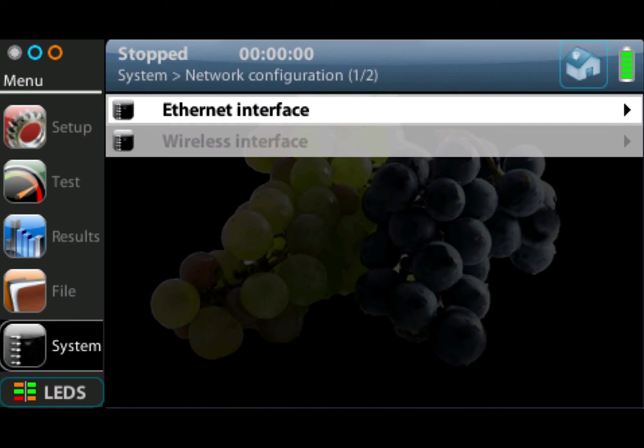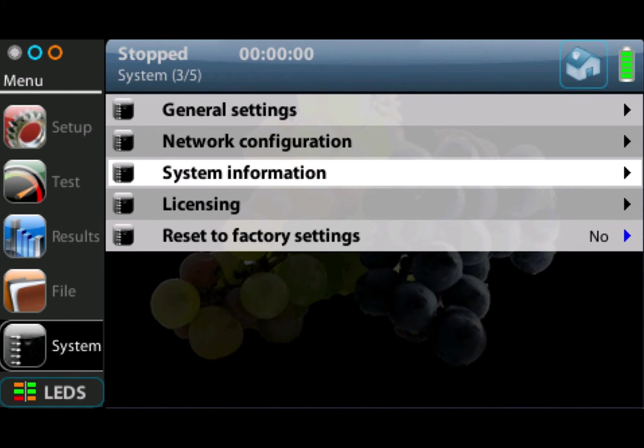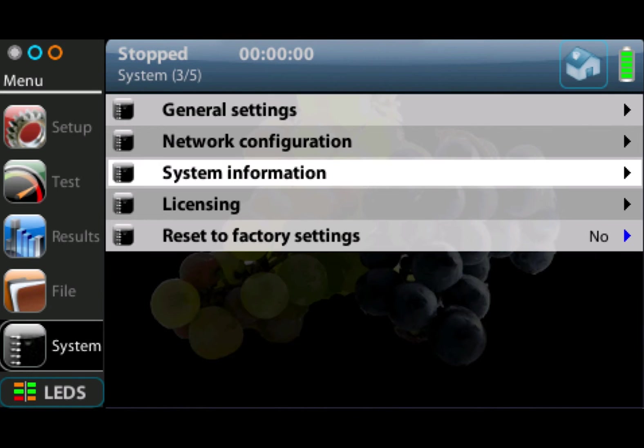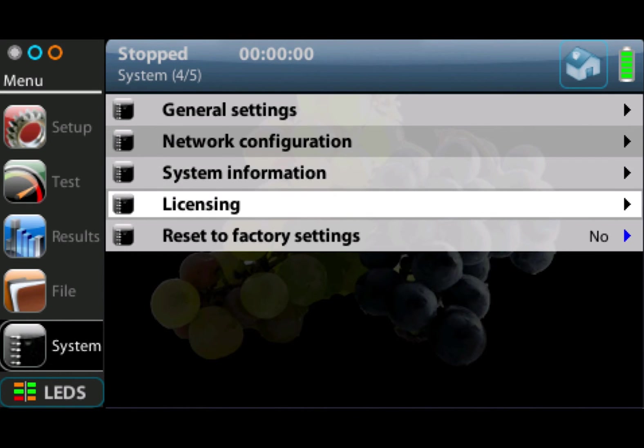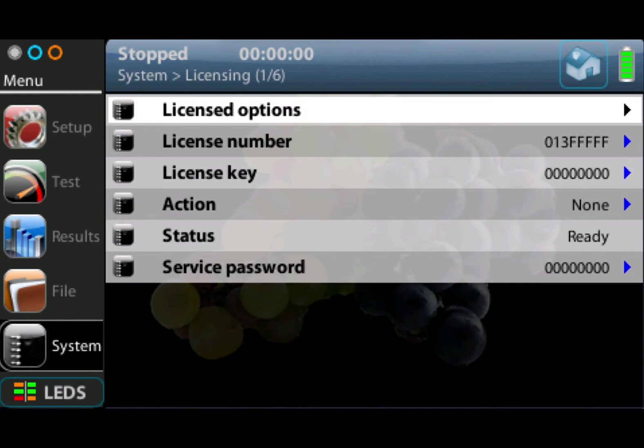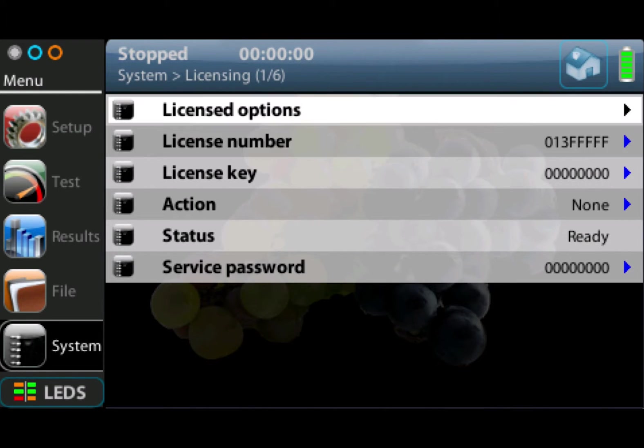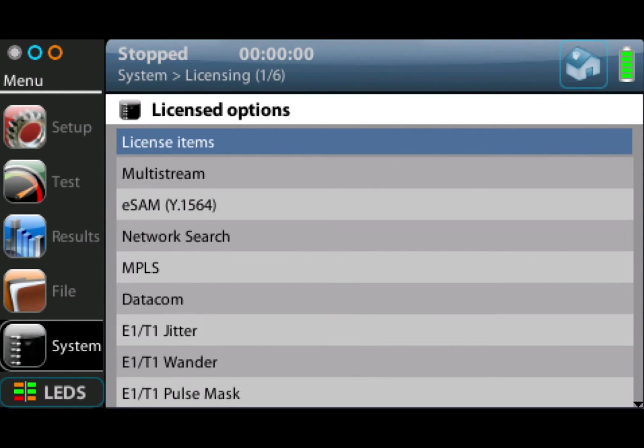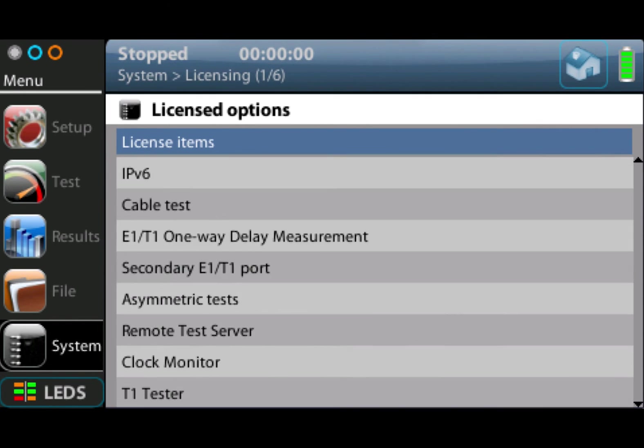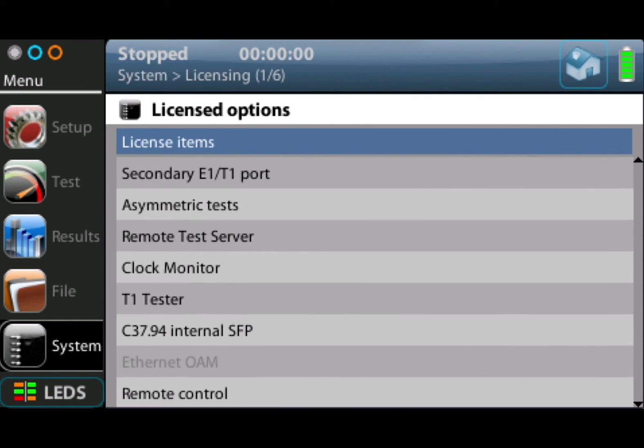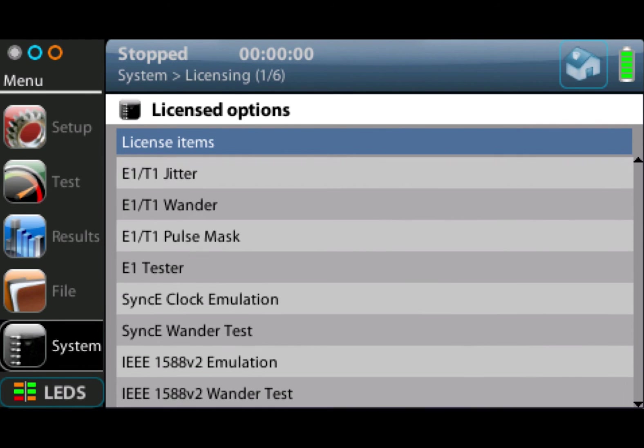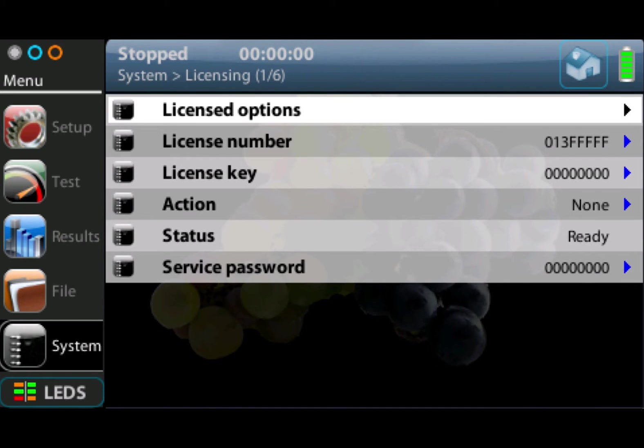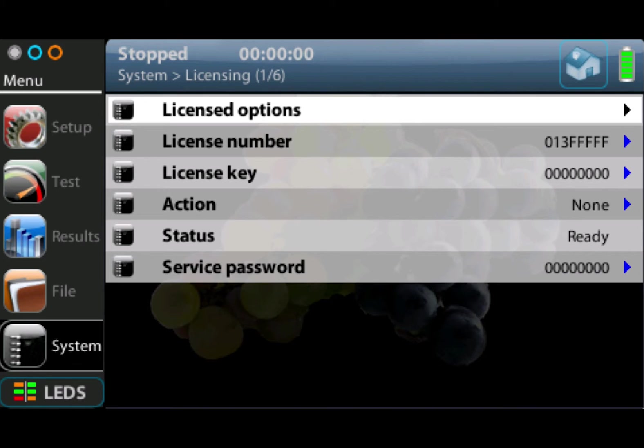We also have system information, which tells us serial number, software version of the unit, which is useful. Then we have the licensing tab menu where we can see what license options we've got enabled on the unit. These are all the software options that are licensed. If you want to add software options, this can be done by us providing you with a license key, and then that option becomes enabled. Quite simple to add capability to the unit when required.